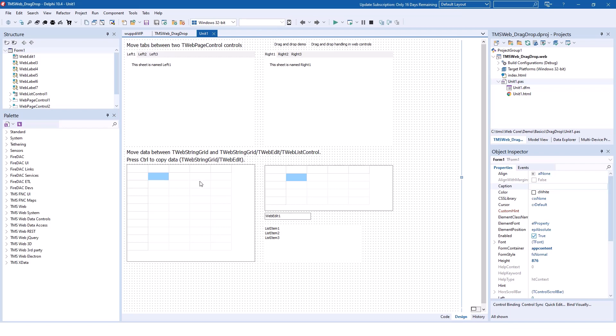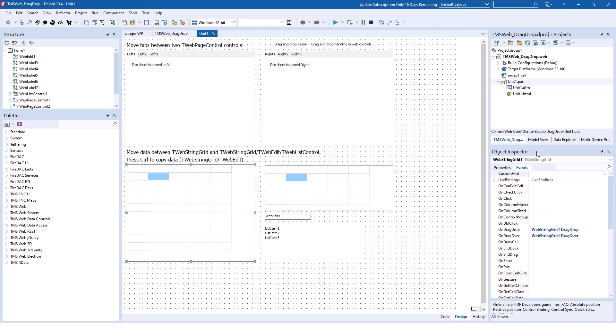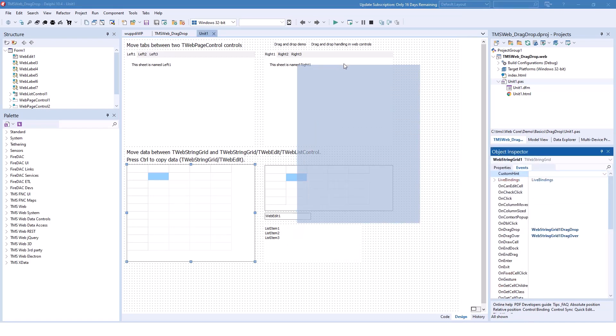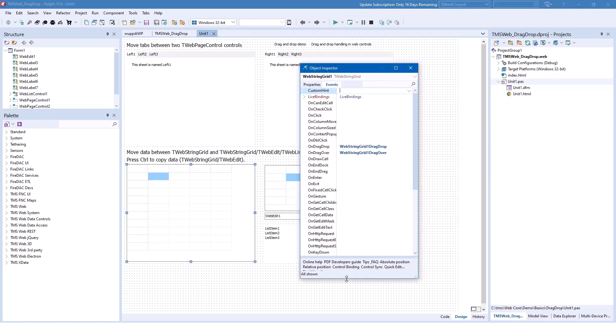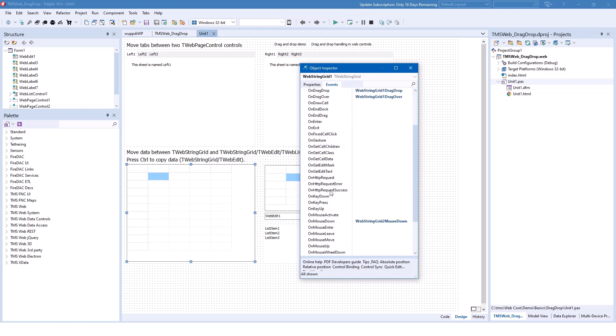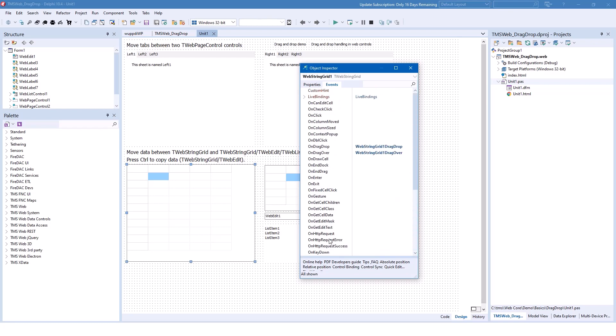For example, looking at the TWebStringGrid, looking at the events, opening up the object inspector, and then here we find OnEndDrag and of course the counterpart OnStartDrag. So these events have to be implemented if you want to find out when a drag operation starts and when a drag operation ends.